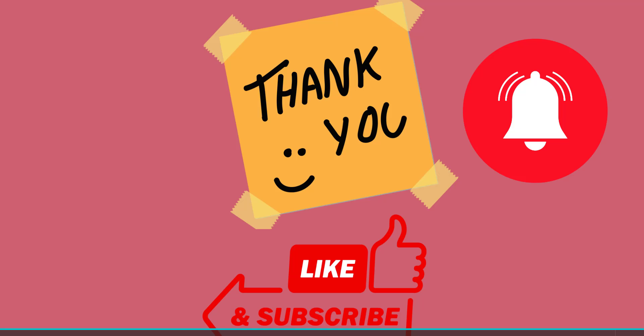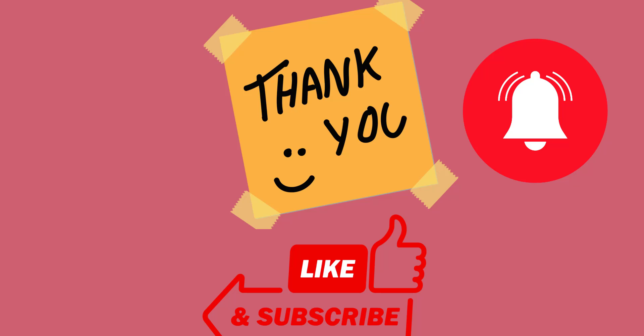I hope you understood this simple and small video. For more videos like this, subscribe to our YouTube channel and click on the bell icon to get notifications. Thank you.